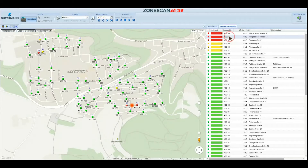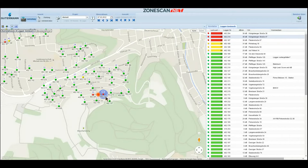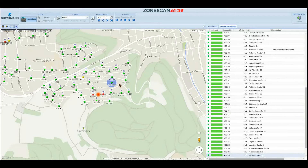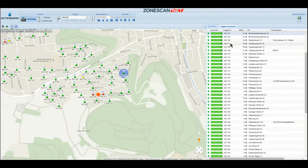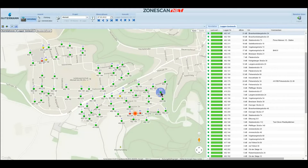When choosing an object from the list, it is automatically centered on the map. And when choosing something on the map, the respective logger automatically gets selected in the list. You can display additional data by double-clicking, which we will do now, using this leak as an example.